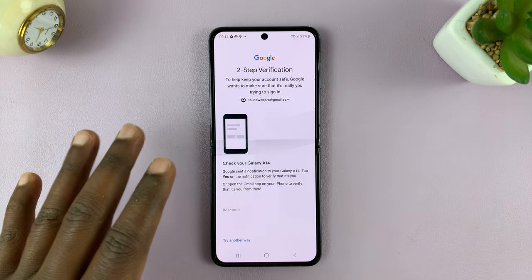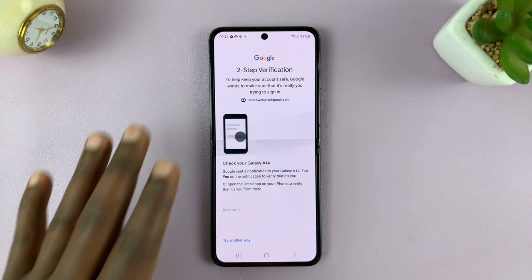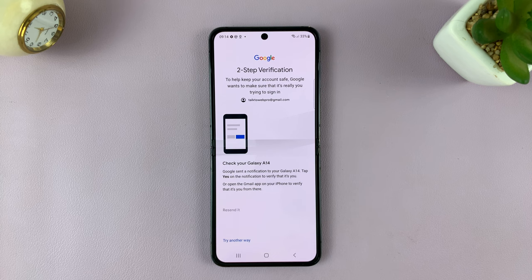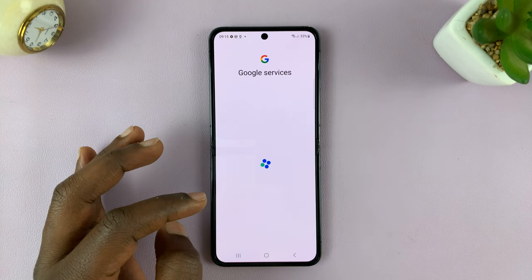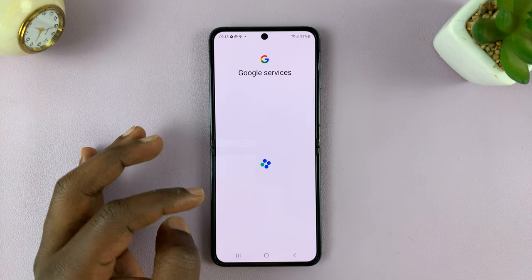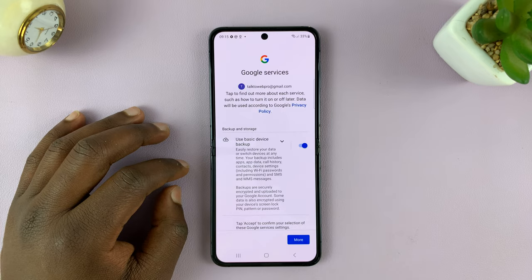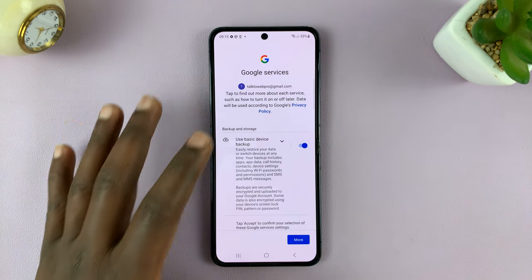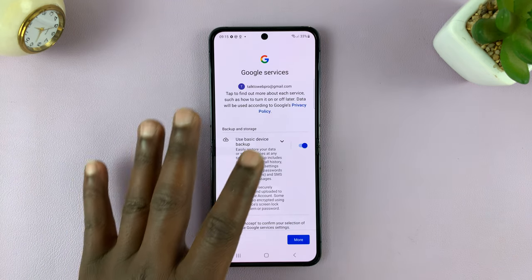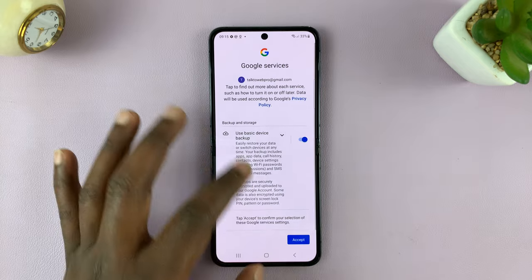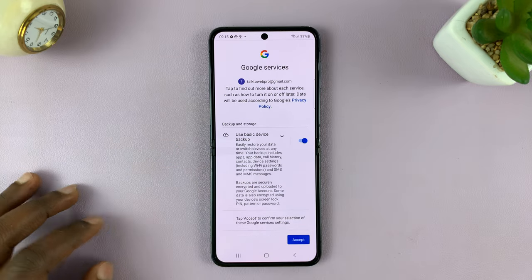Just make sure you put in the correct password and then tap on next. You might be required to verify this information using another device logged into your account, so just verify. Once you're signed in, you should see all that. You have Google services. Tap on accept.